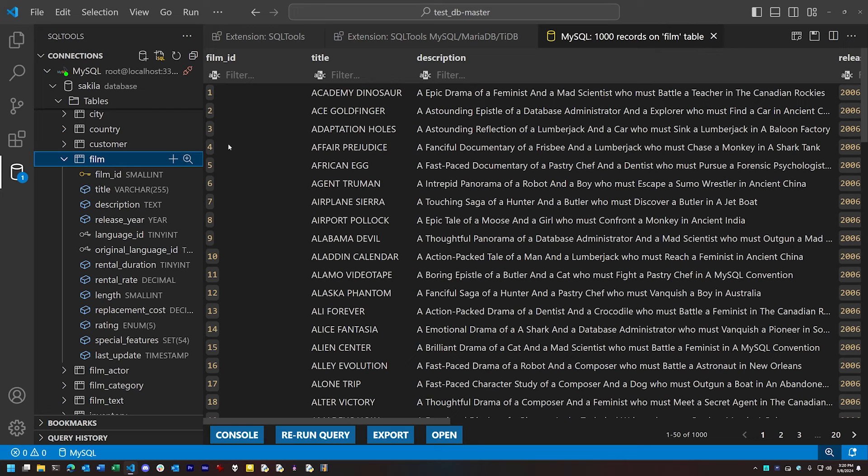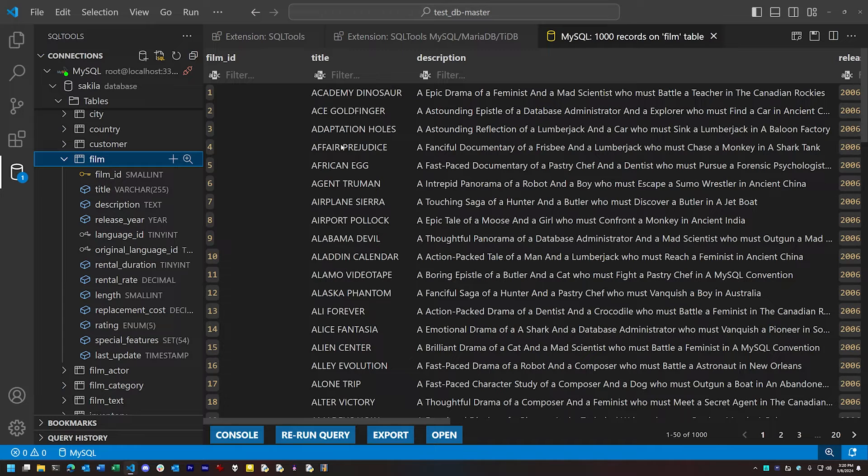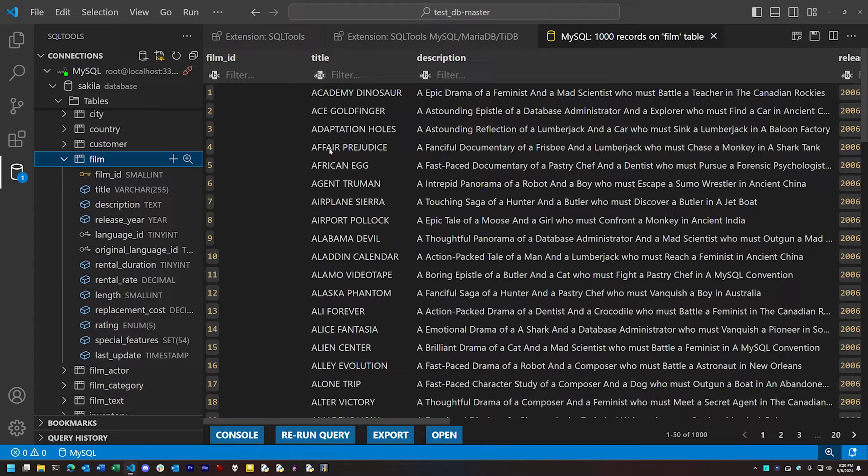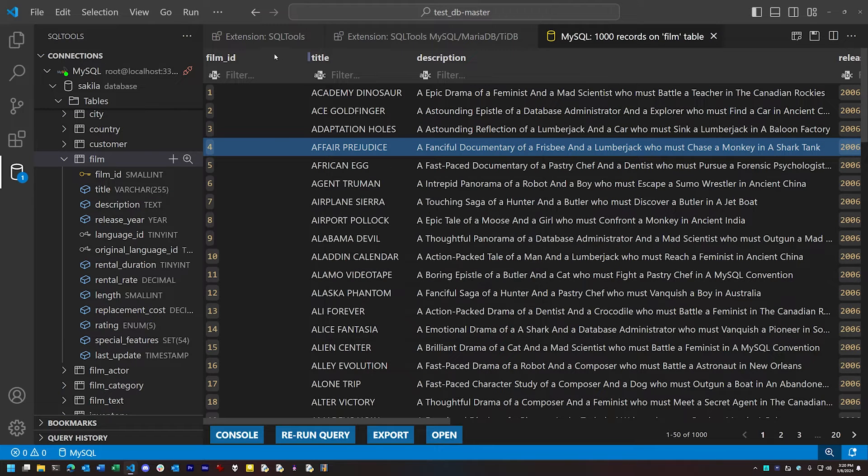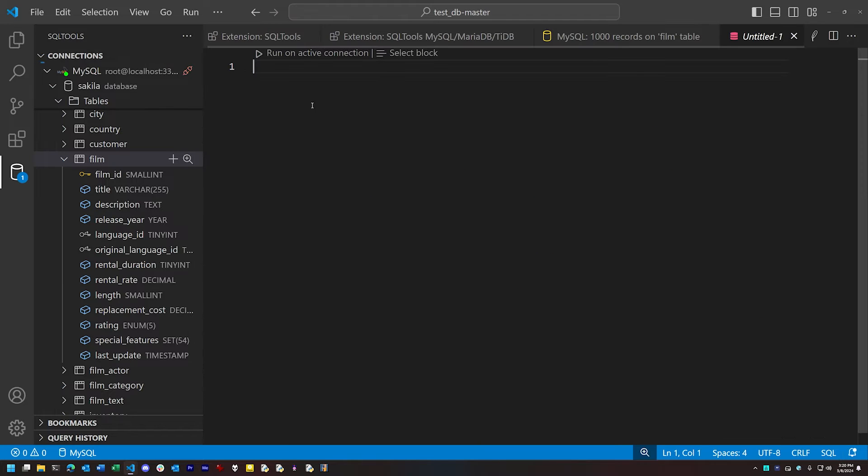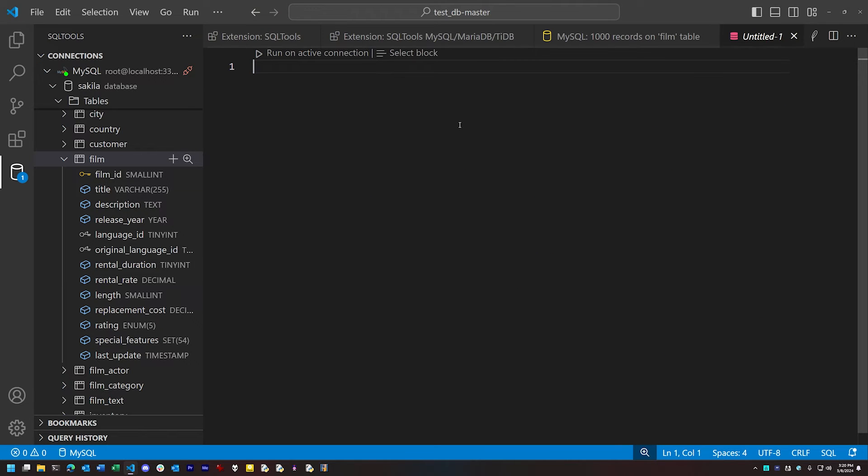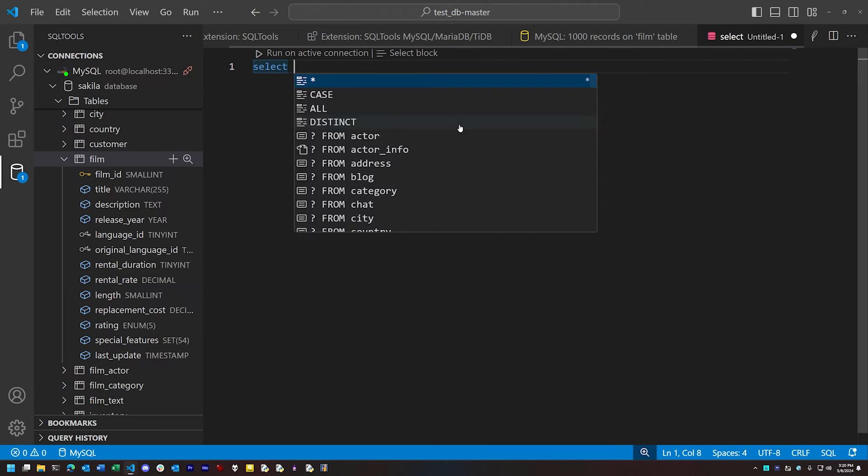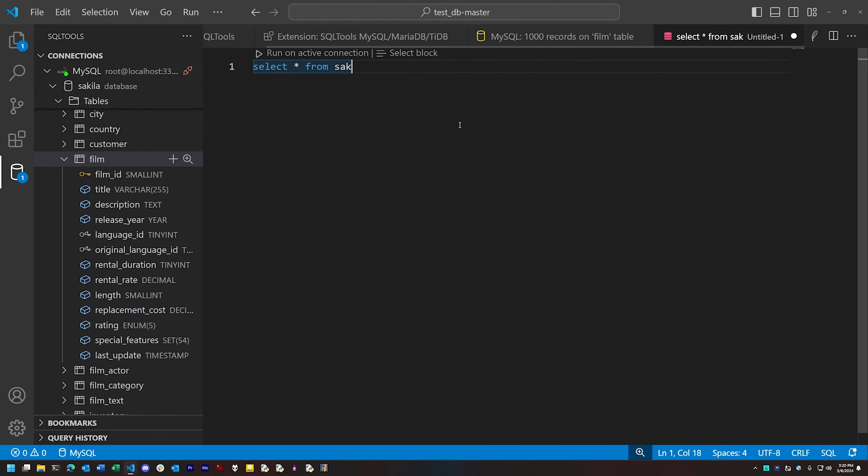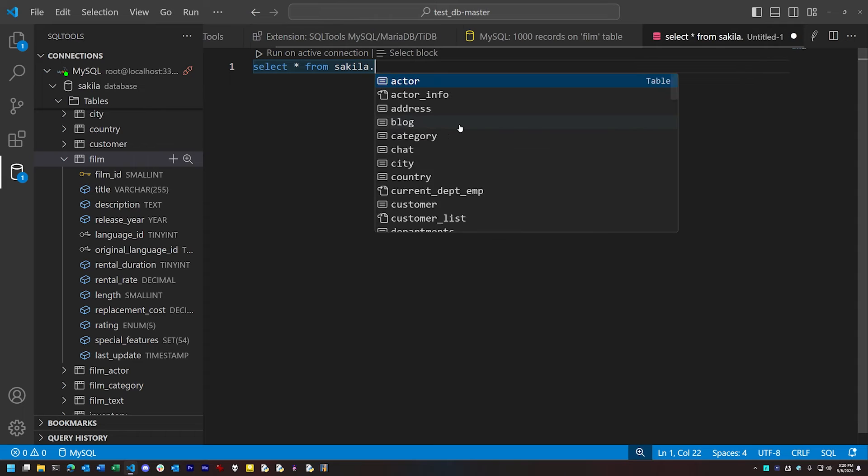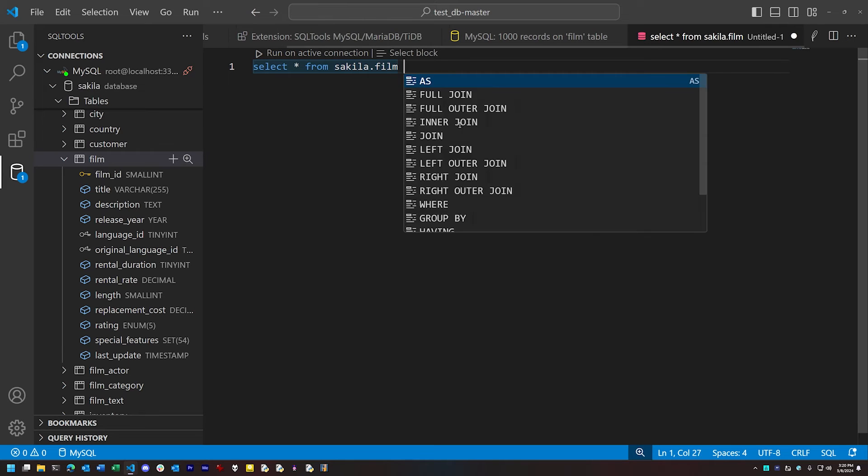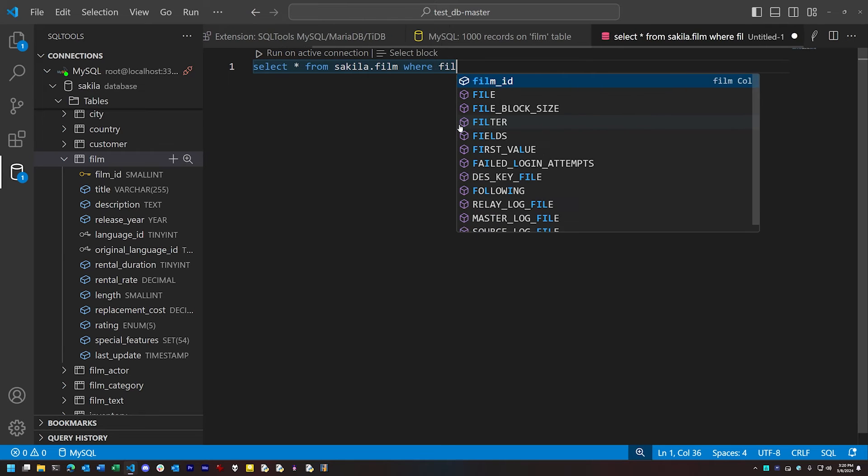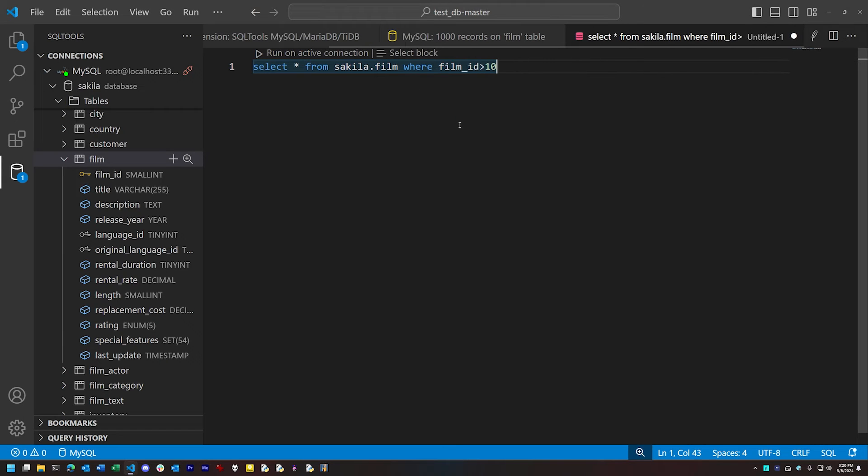The interface does not have the same kind of interactivity as the SQLite extension I demonstrated. So if you want to modify records, for instance, you have to write out a modification query by hand. But the query editor interface does have some very nice auto-suggest functionality. So you can see the way it's auto-suggesting stuff all along the way.